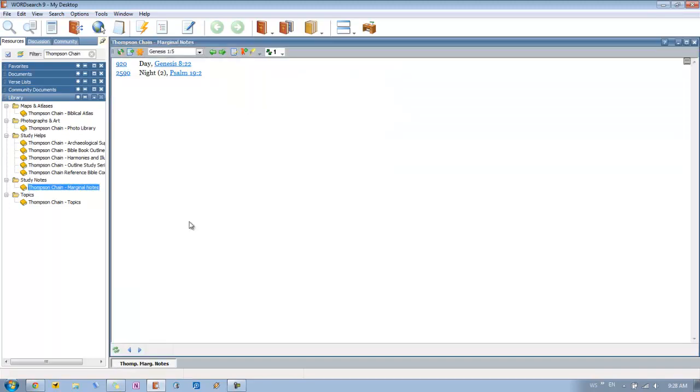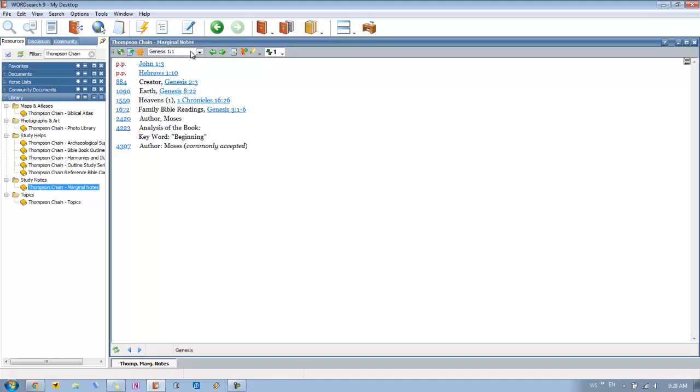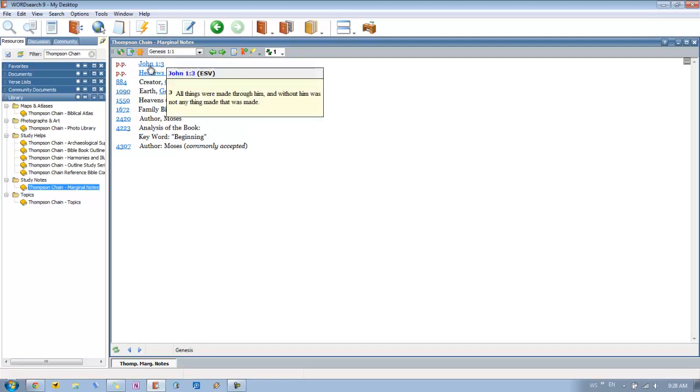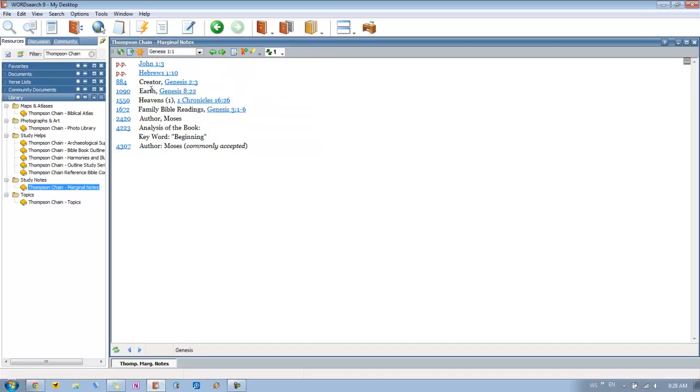So let's go ahead and start with the marginal notes. So we click on this and we open it up. And just for reference, we'll just go to Genesis 1-1. Now what we see here is basically what's going to be in the margin of your Bible. So if you had a print version of the Thompson Chain, this is the text that would show up in the margins. So we can see here we've got this PP which you hover over and it shows you that it's a parallel passage. And then we have all these other topics.